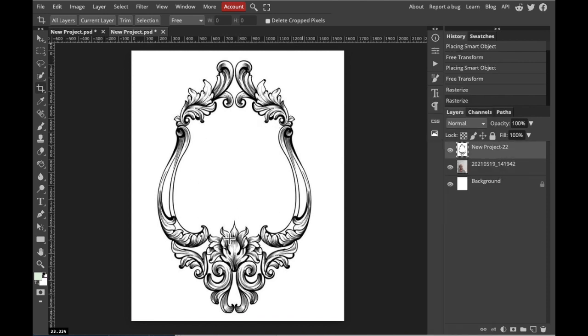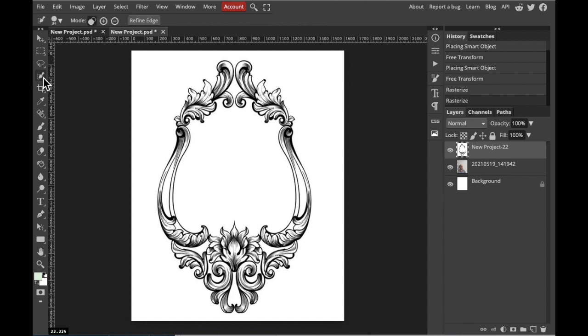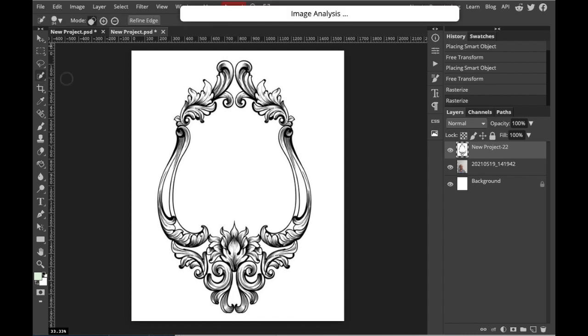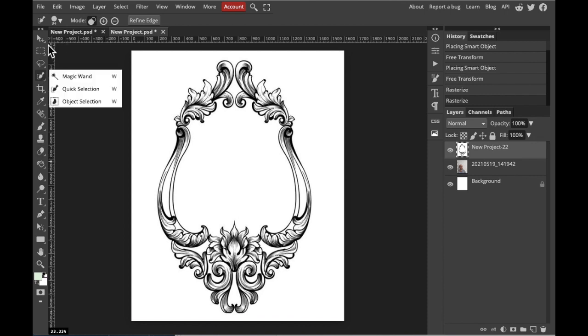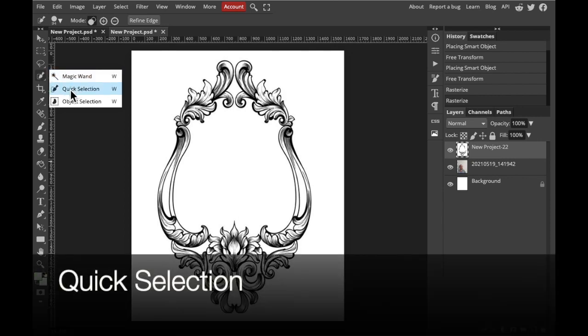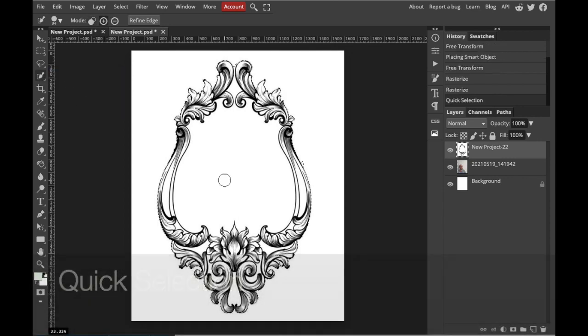Next, we're going to delete the inside window of your scroll so that we can embed our portrait inside. I'm going to try using my selection tools. Selection tool options are up here on the top left. I'm going to first try the quick selection. Select the inside window.